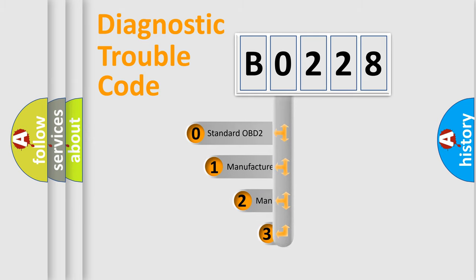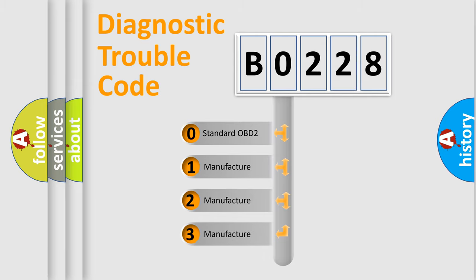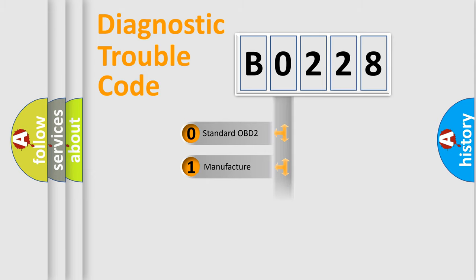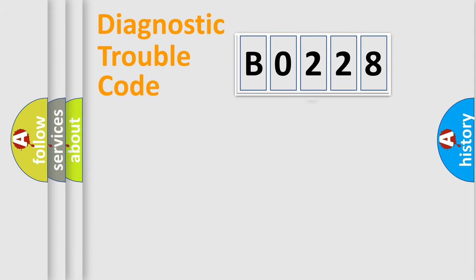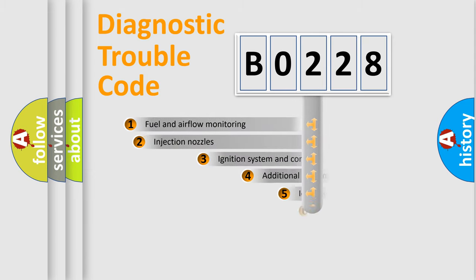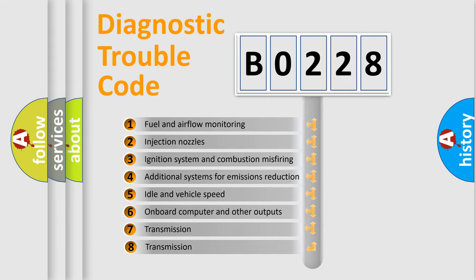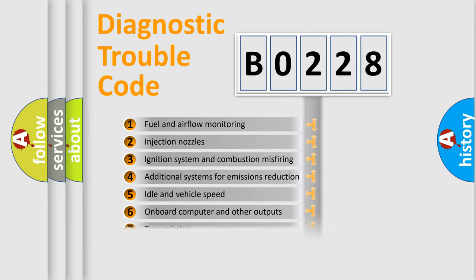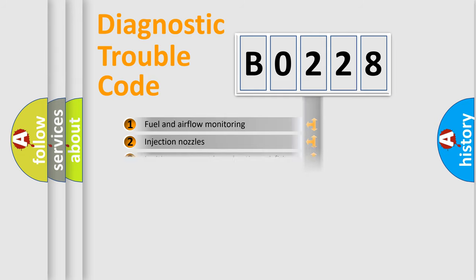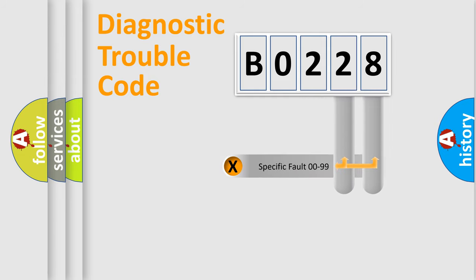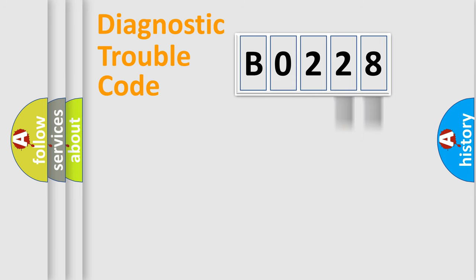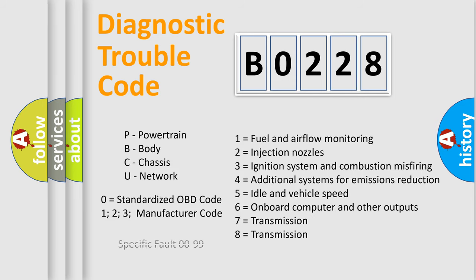If the second character is expressed as zero, it is a standardized error. In the case of numbers 1, 2, or 3, it is a manufacturer-specific expression of the car-specific error. The third character specifies a subset of errors. The distribution shown is valid only for the standardized DTC code. Only the last two characters define the specific fault of the group. Let's not forget that such a division is valid only if the second character code is expressed by the number zero.